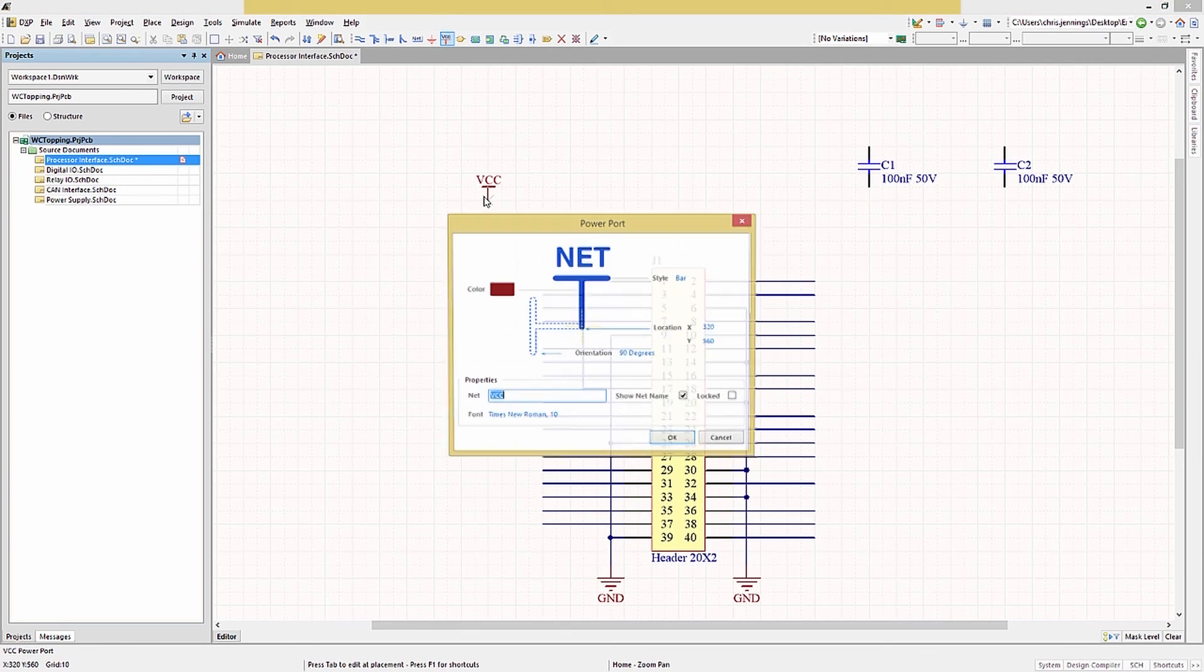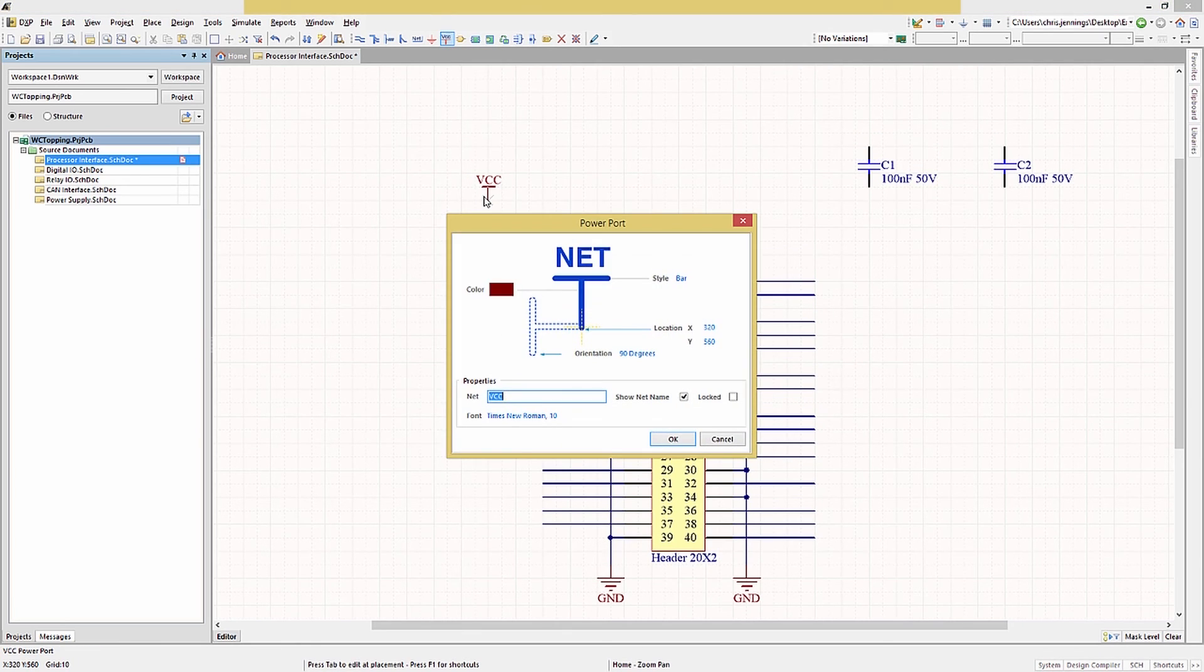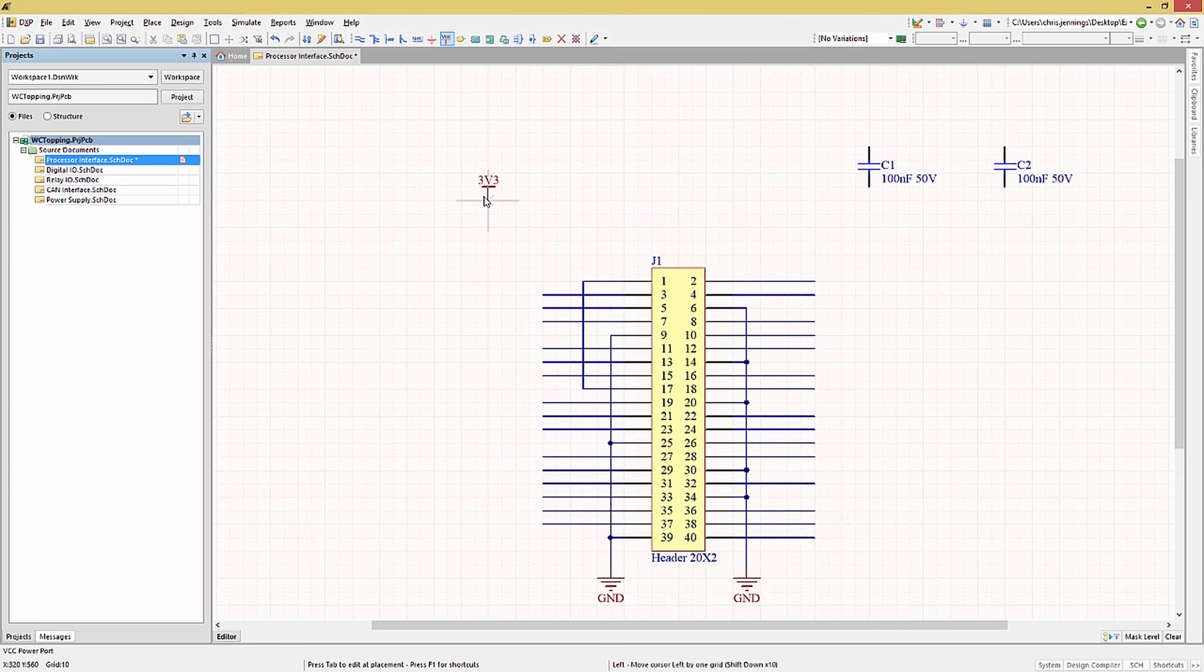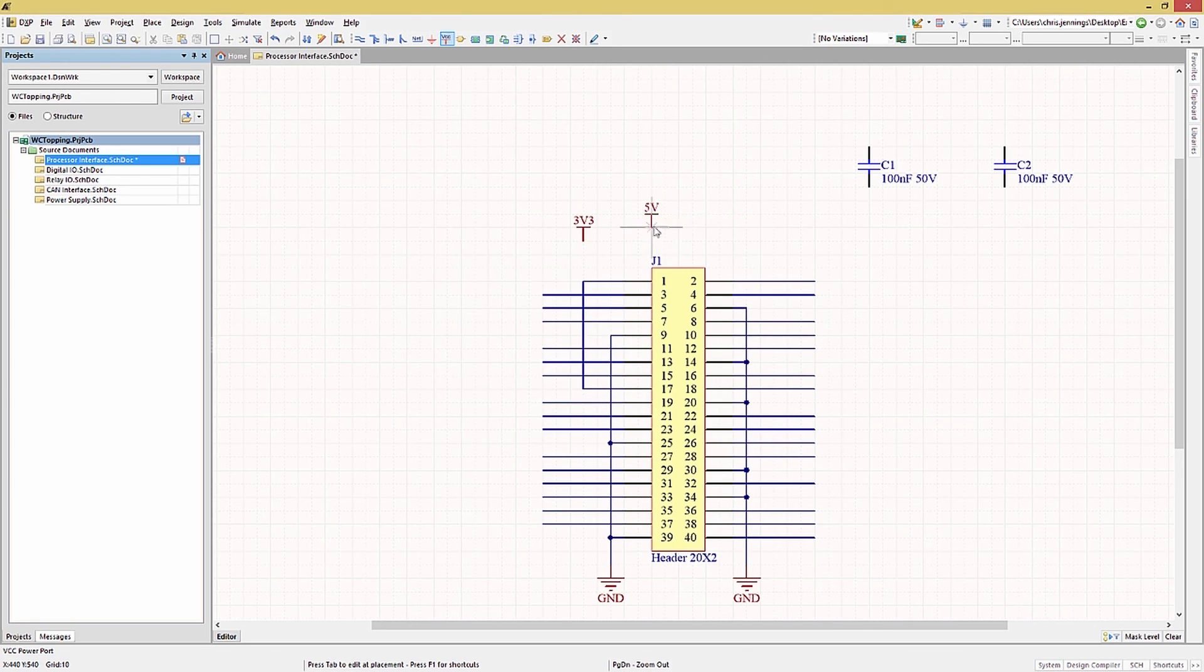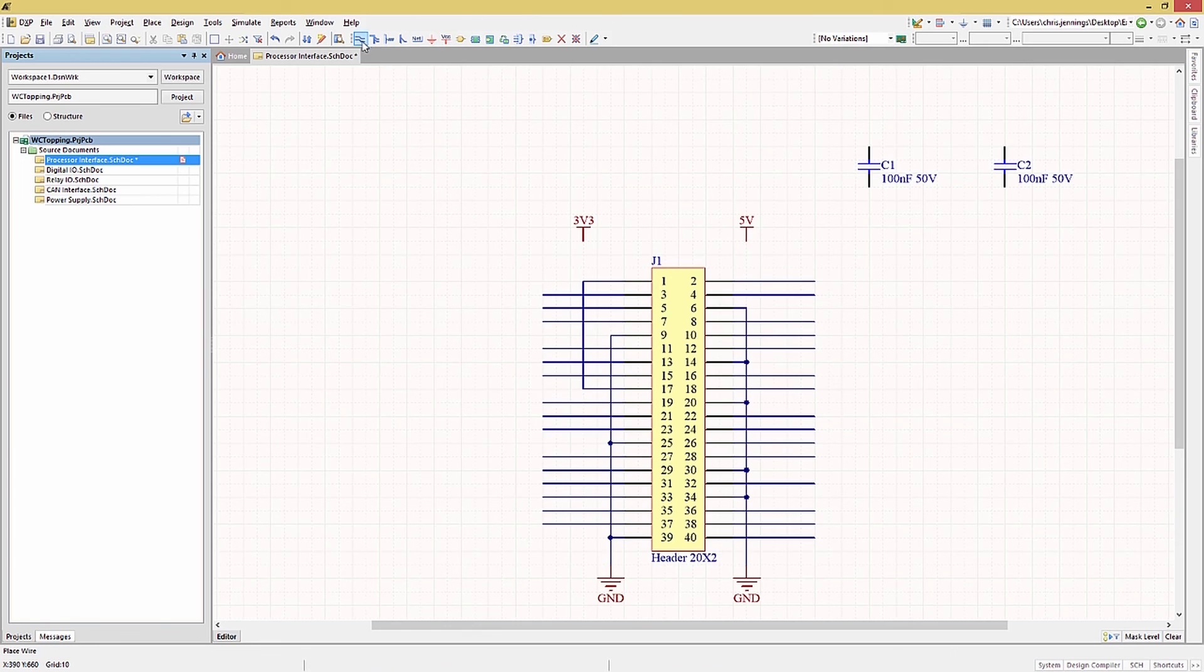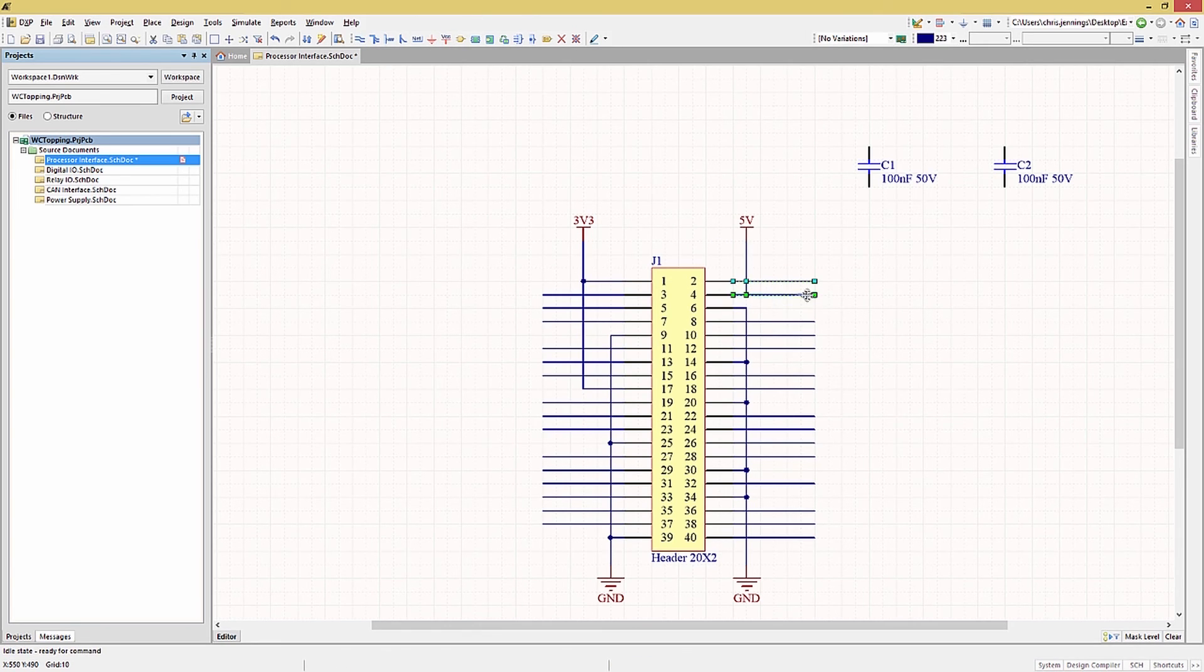Let's place the 3.3 volt and 5 volt power ports as well. Again using the power port icon and tabbing to make changes to the net names. We will finish adding wires and connecting up J1 now.